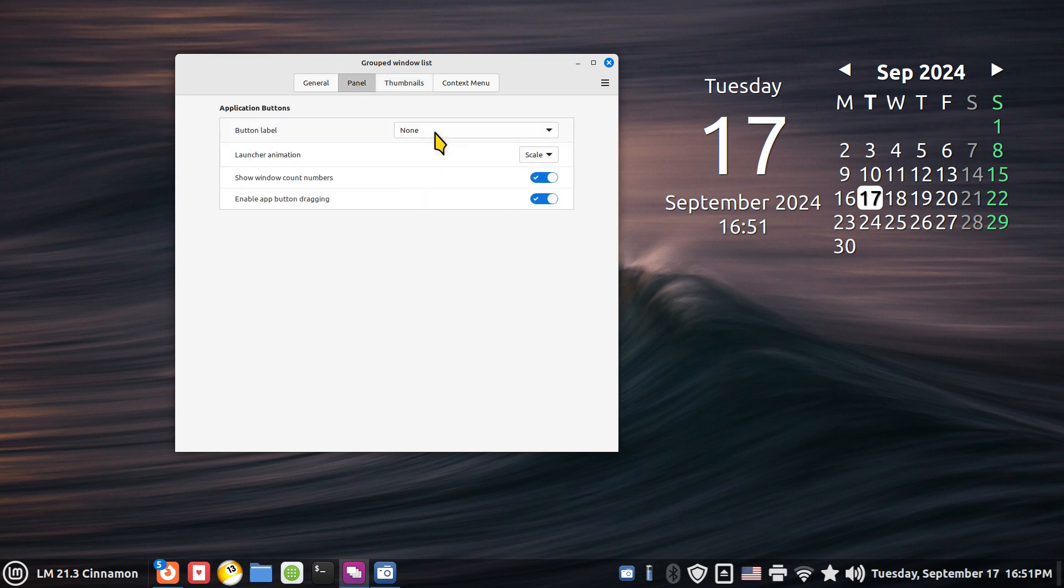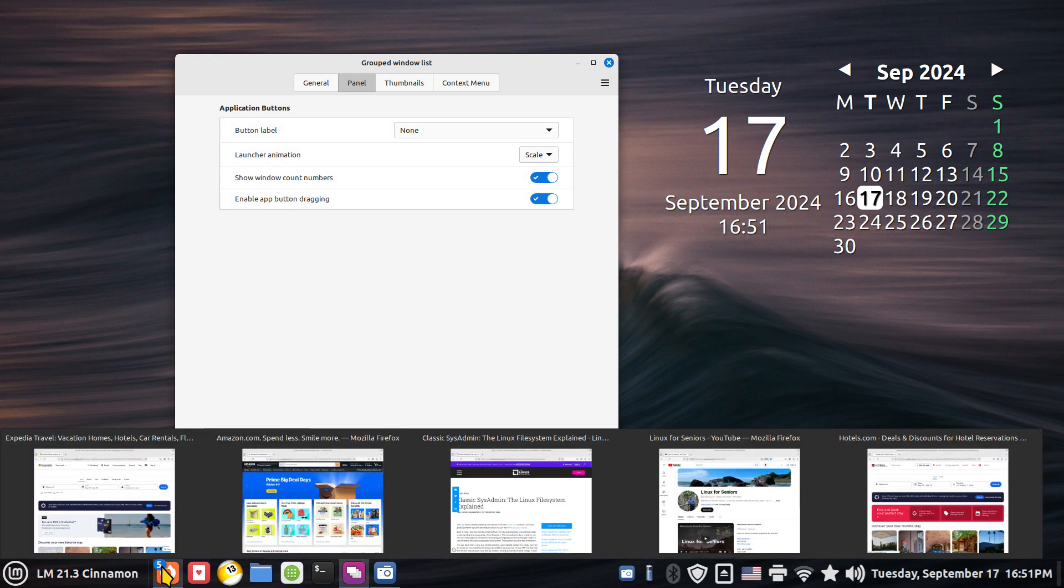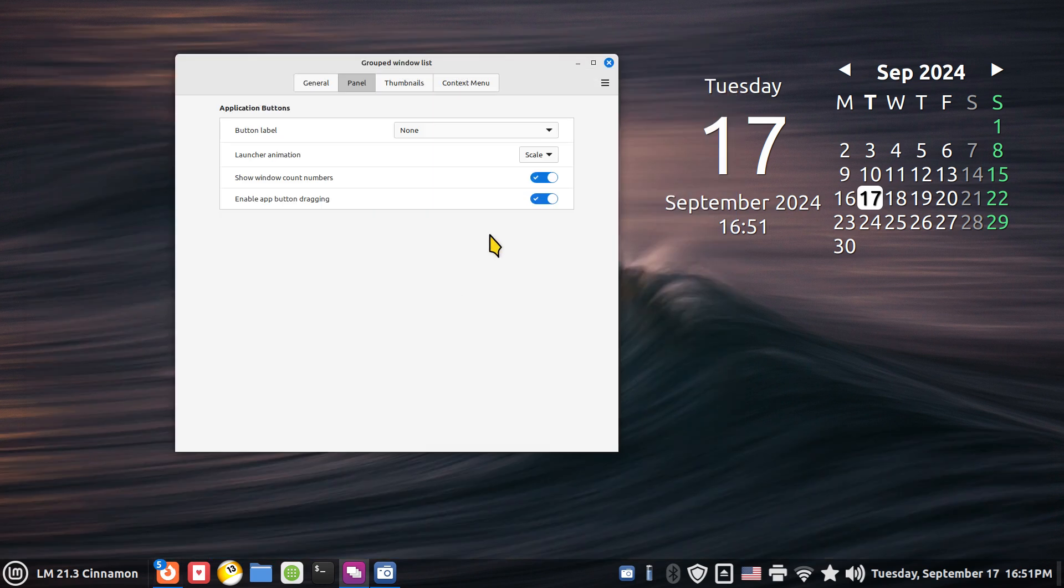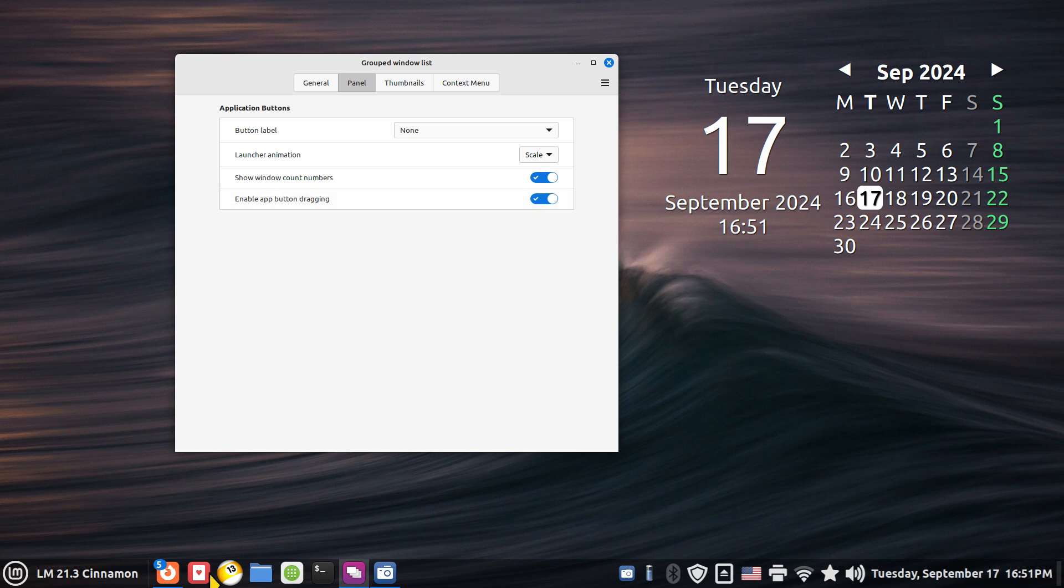Alright. So I showed the button labels. Show window counts, that blue number there. Don't know why you'd want to turn it off, but you can. And then again, if you have a problem with clicking and dragging, you may want to make sure that's on. And nobody turned that off by accident.